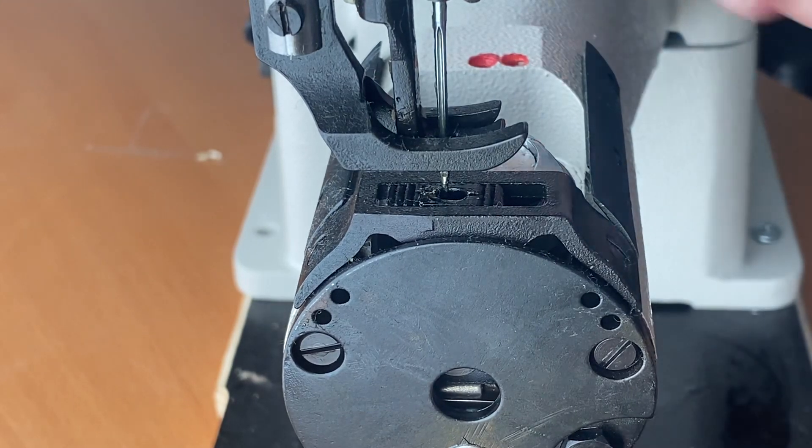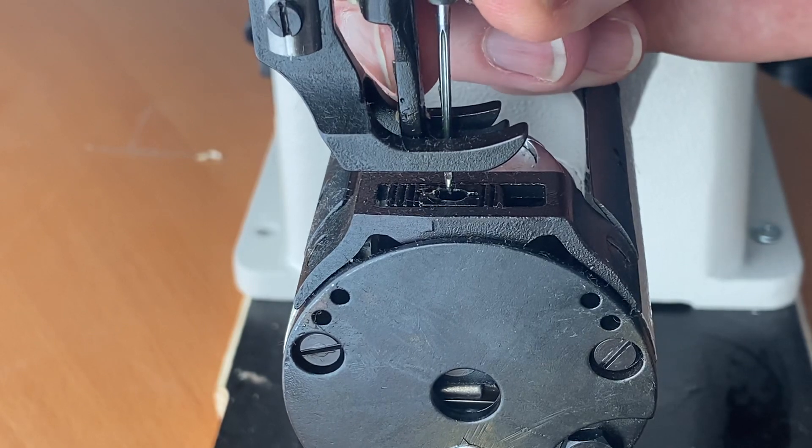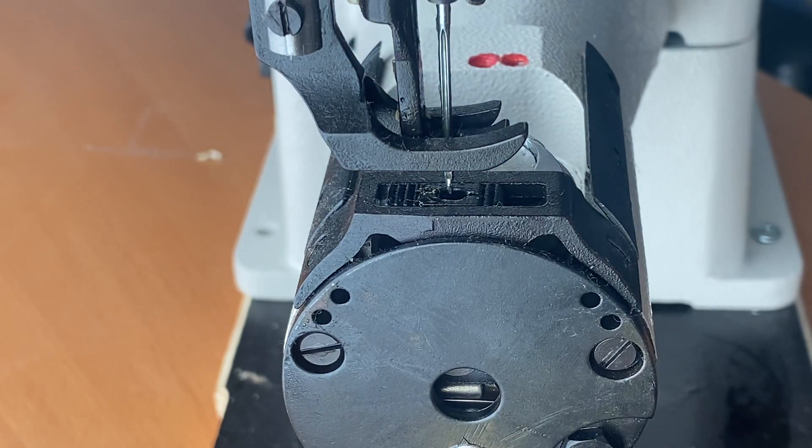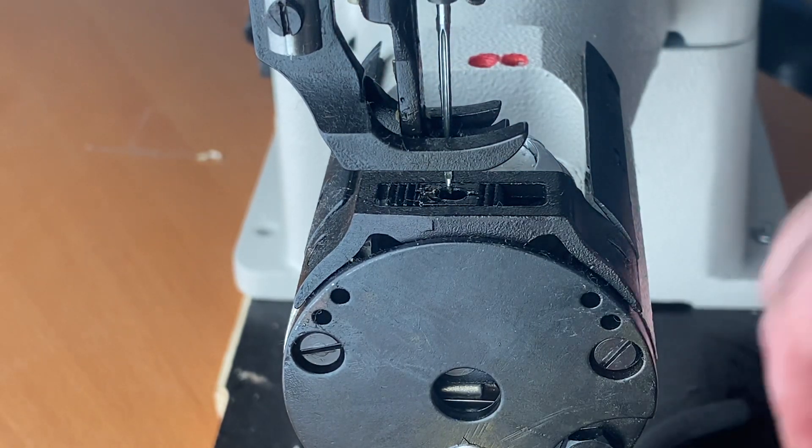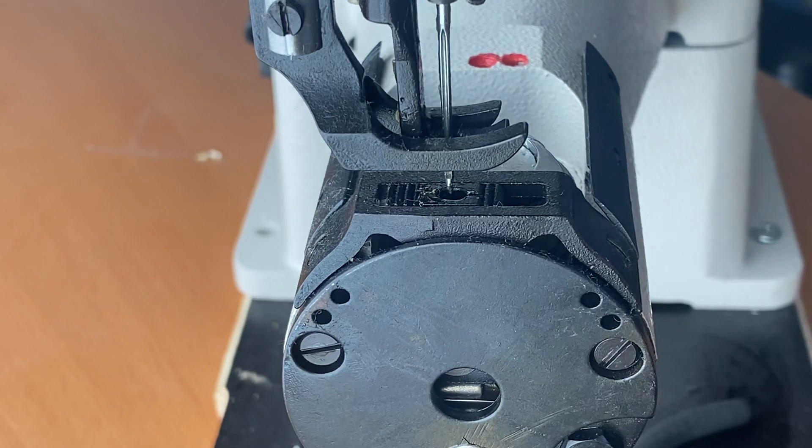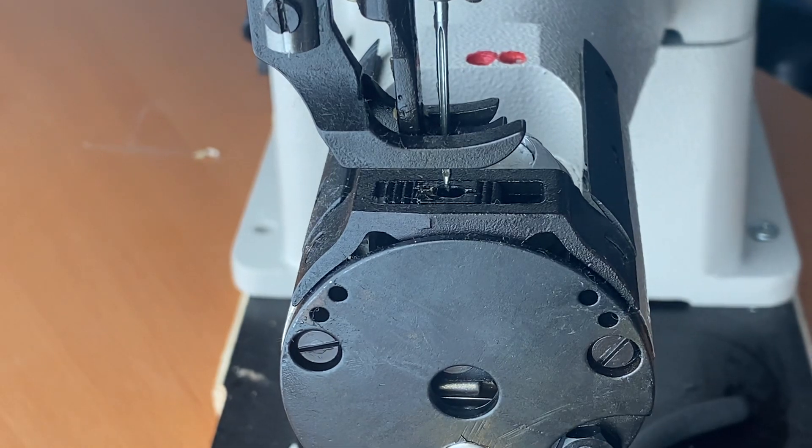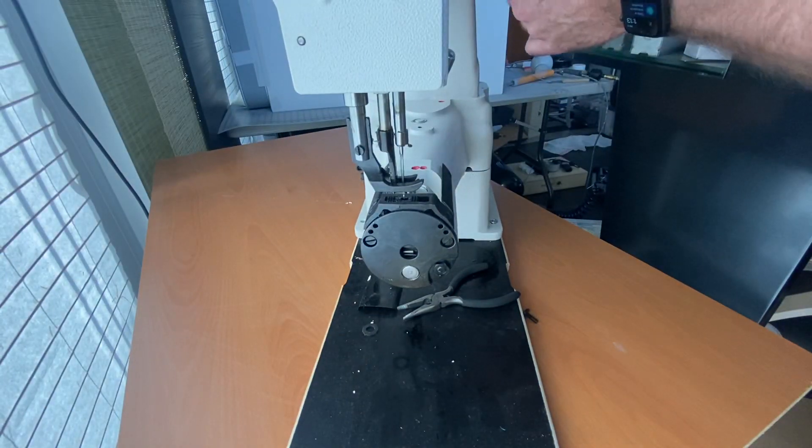And then I'm going to adjust the needle bar position so that the needle points right at the center of the hole. And in this position, I'm tightening both screws again.